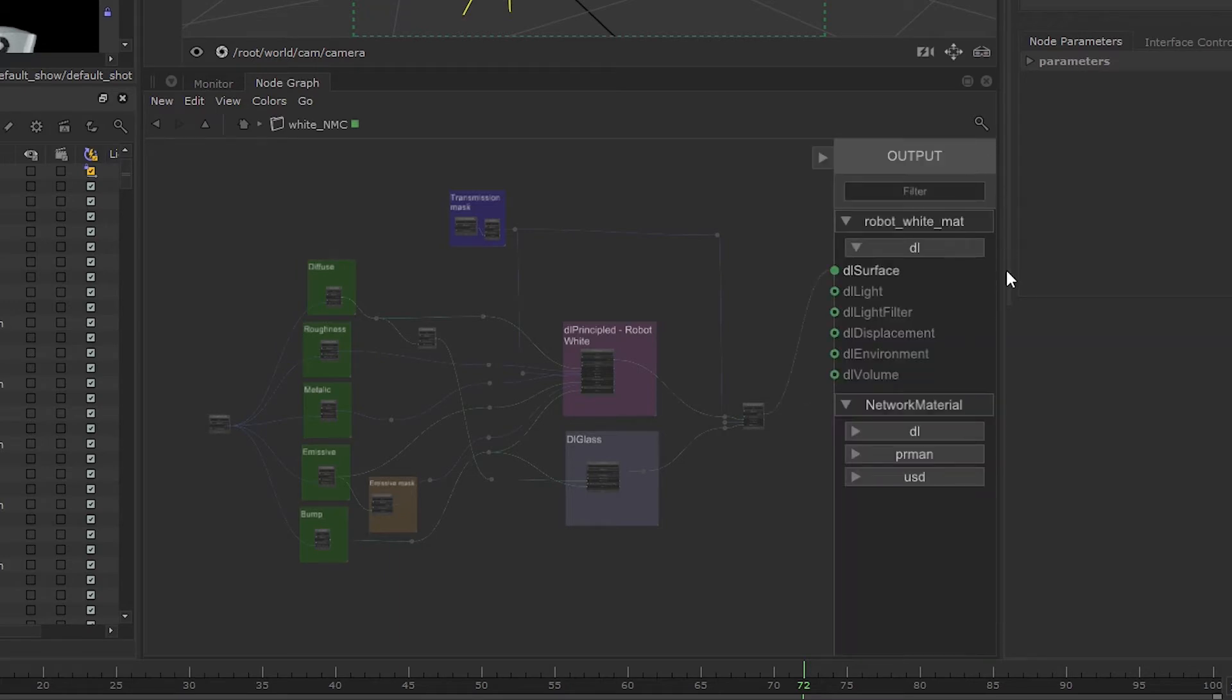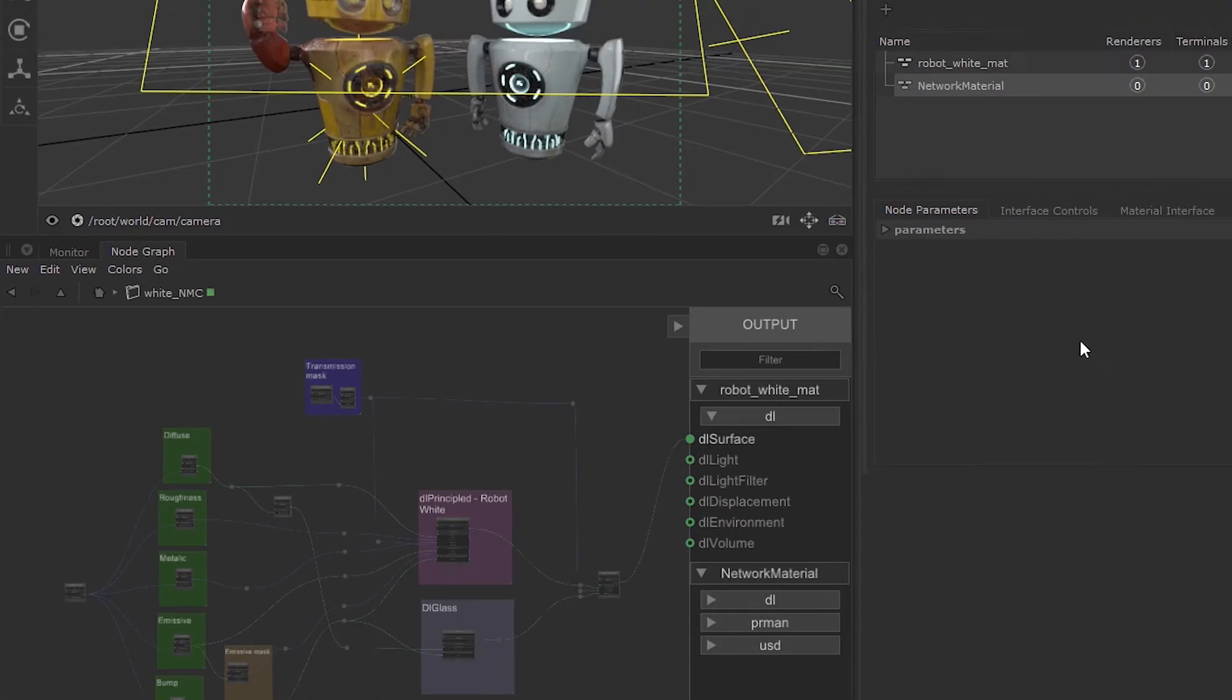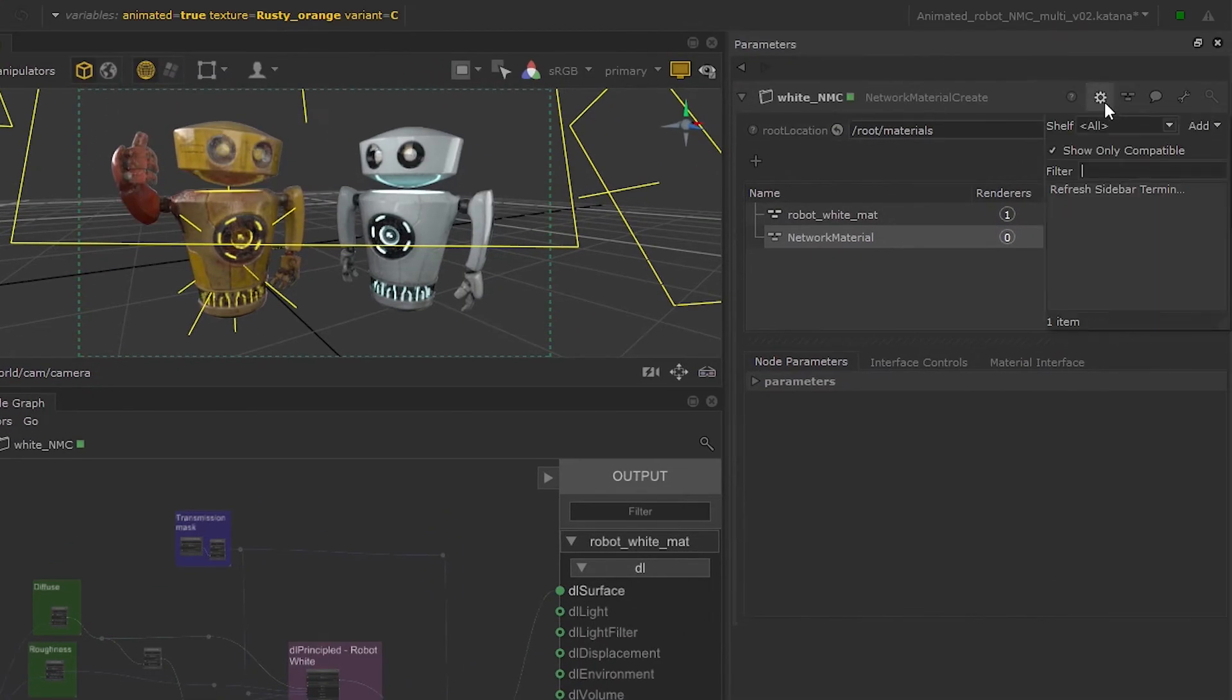Bear in mind that if you are working with a Katana scene that was set up in a previous version of Katana, you may need to refresh this terminal sidebar in order to see the new options.